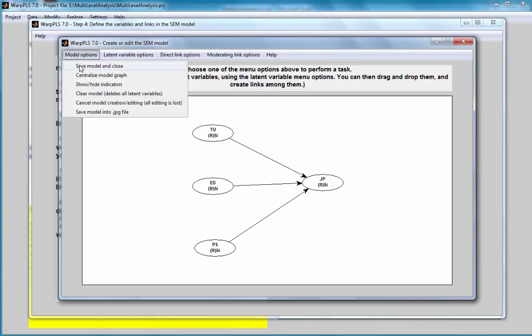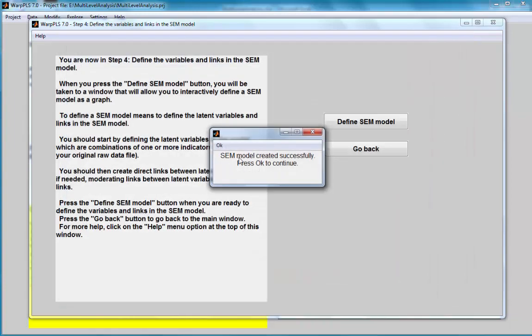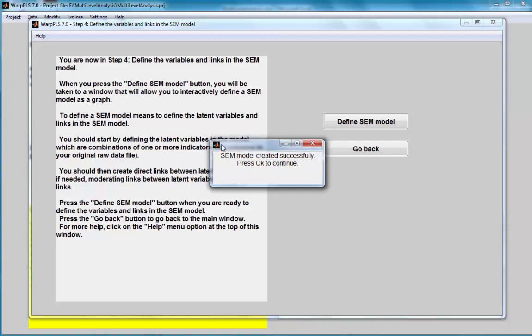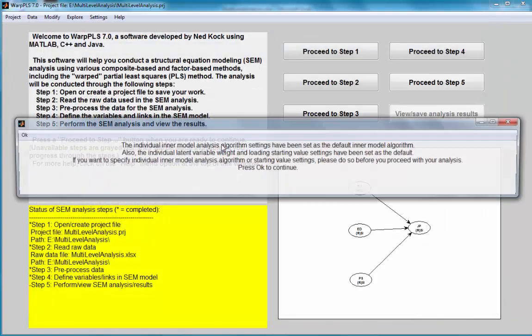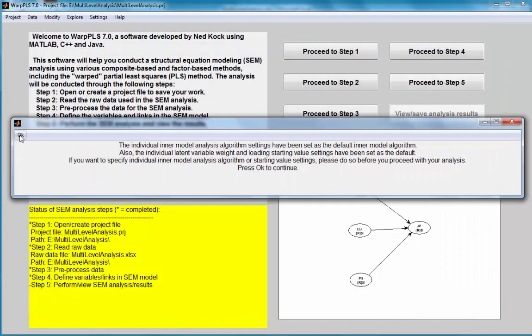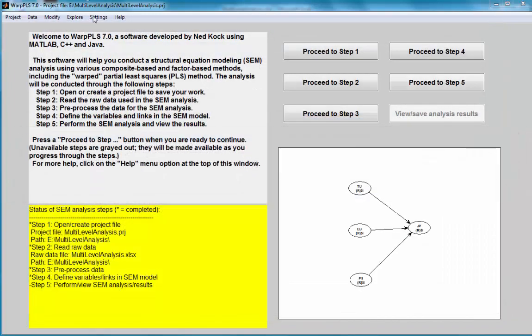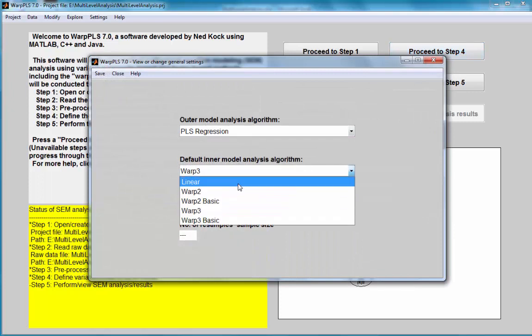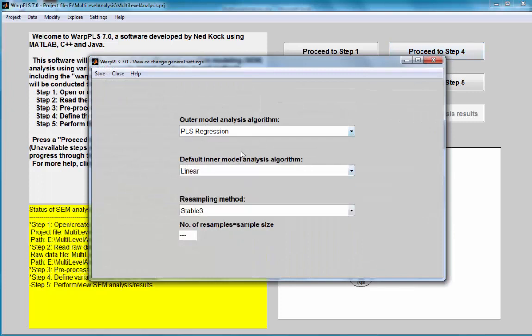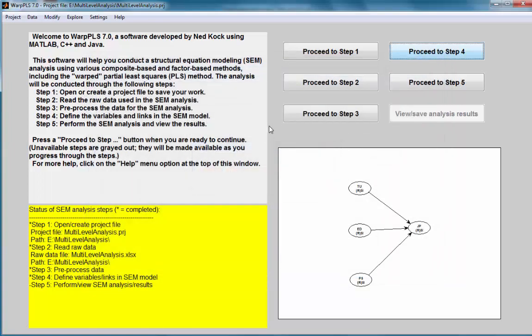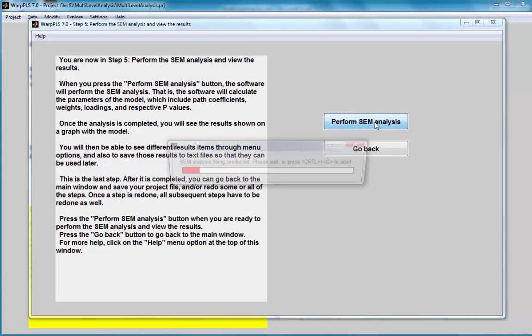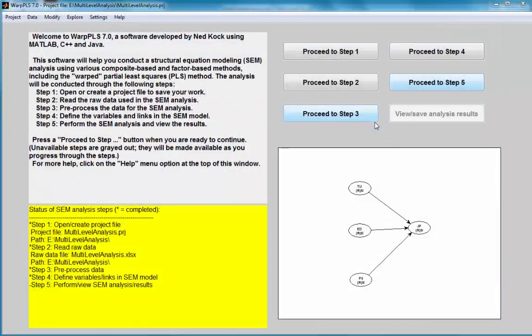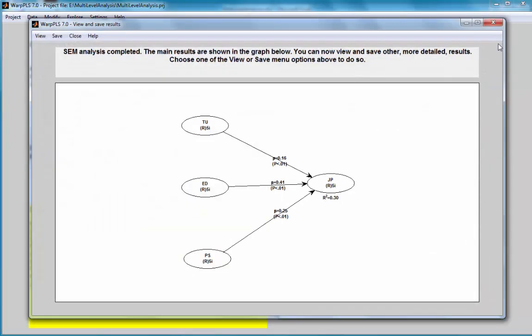What I am going to do is first, save this model. I am going to run this analysis as a linear analysis, and leave the model analysis algorithm as PLS regression, the default. I am going to run my analysis. Now, I have my results here, but these results do not control for being part of a particular company. This is not truly a multilevel analysis.